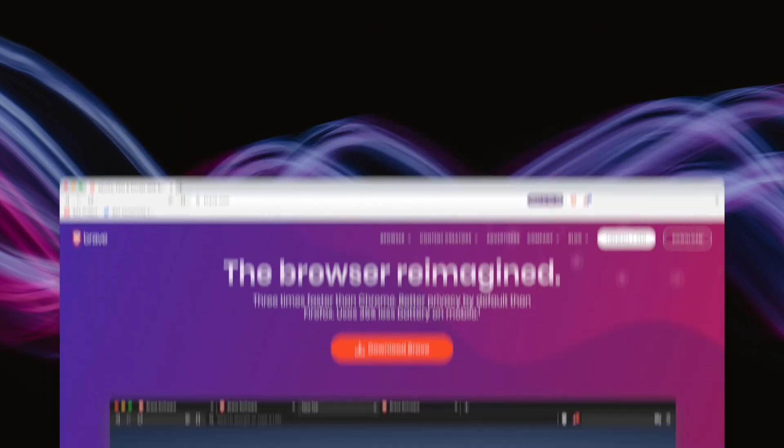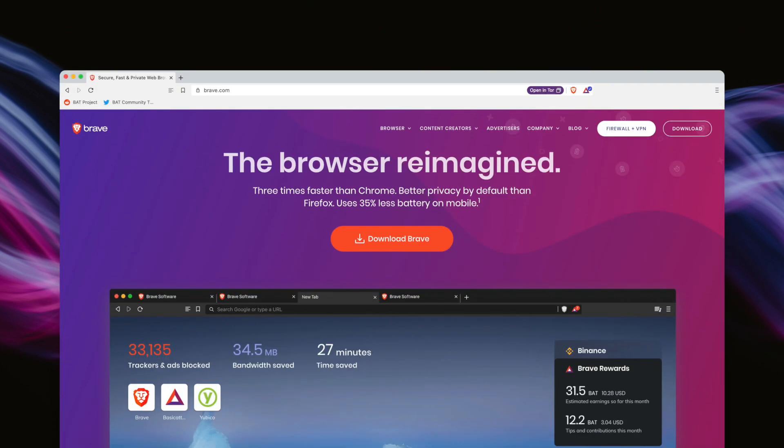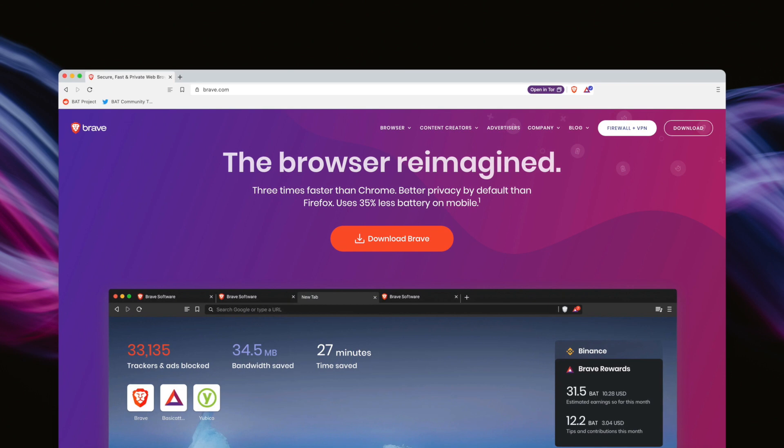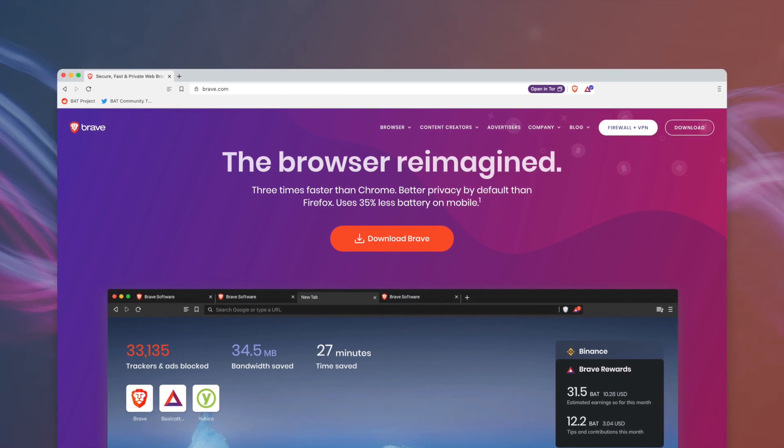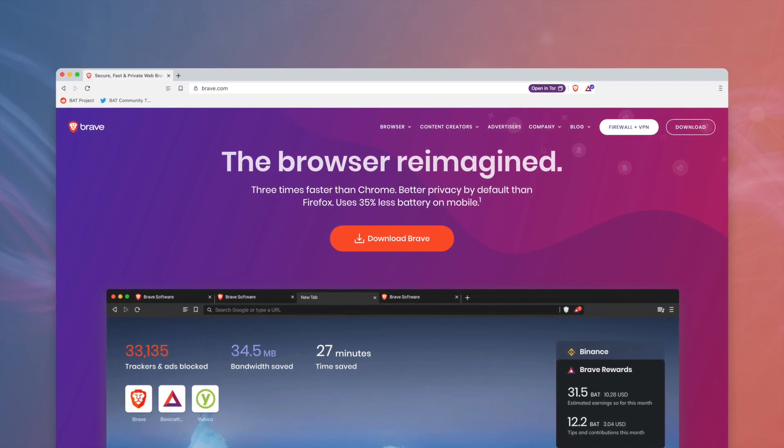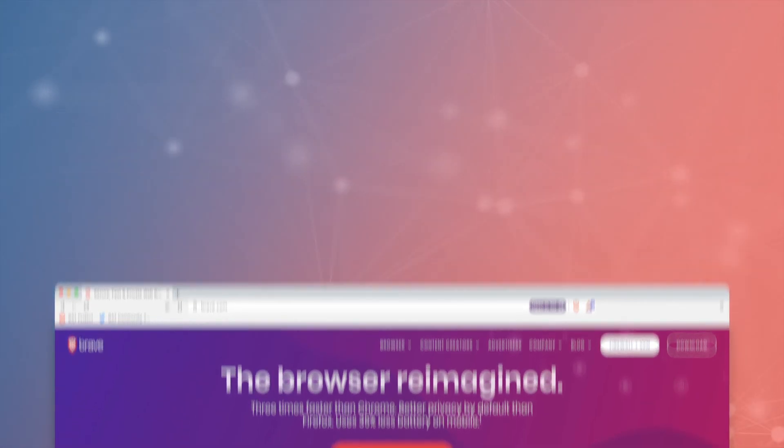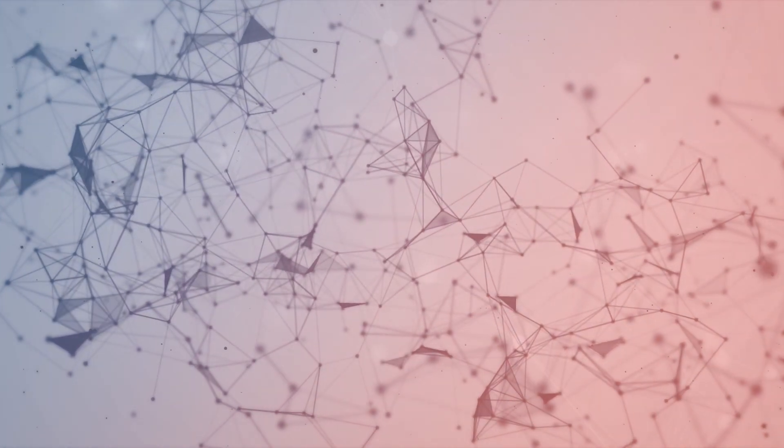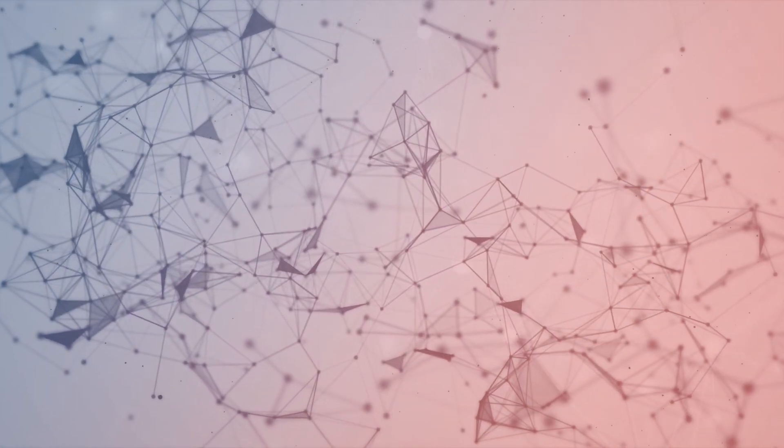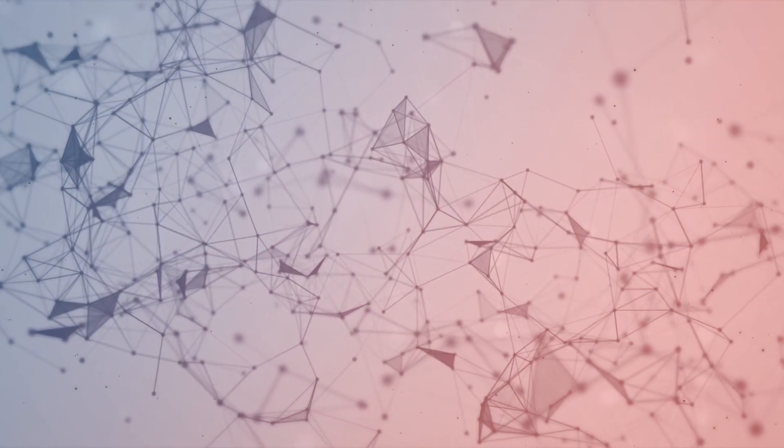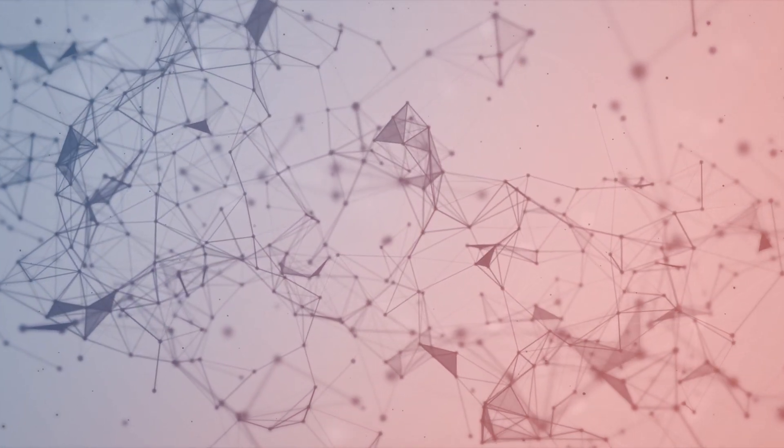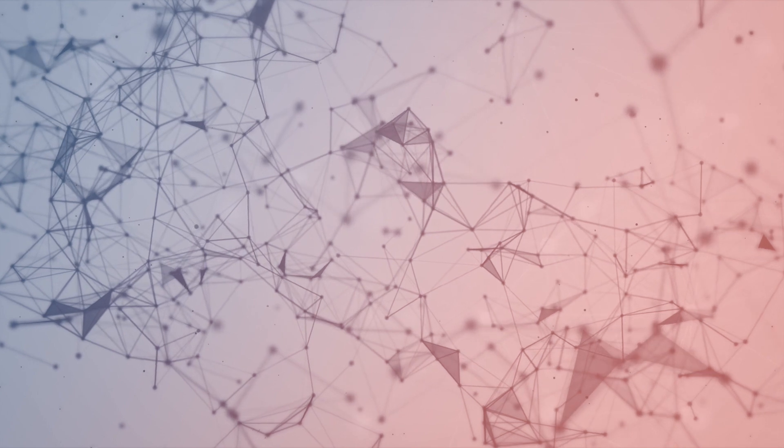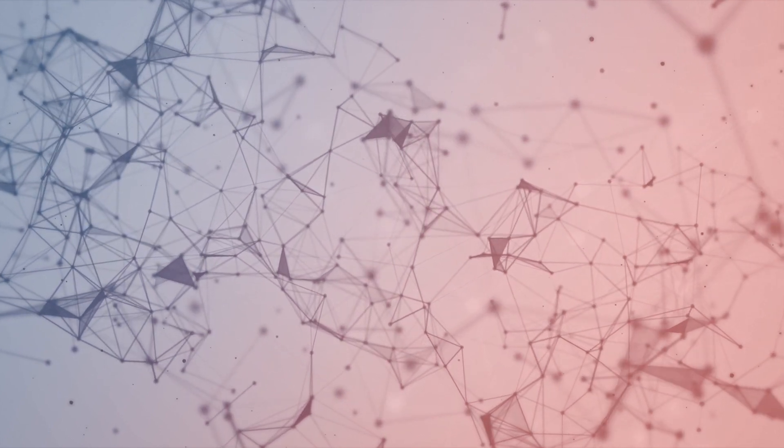With just a few clicks, Brave users can now visit any .crypto domain. This means seamless access to 30,000 decentralized websites and 700,000 blockchain domain names registered with Unstoppable Domains, without the hassle of browser extensions or custom DNS settings.